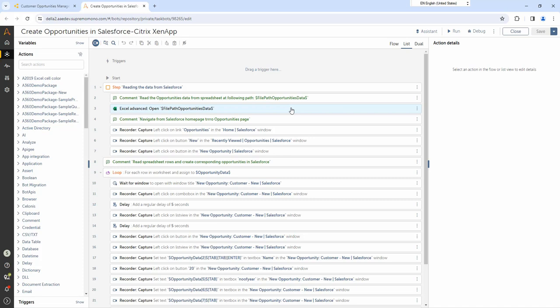The Salesforce application is running on a remote device and as we saw, Su has accessed it as a XenApp. Let's see the automation creation experience for Su.